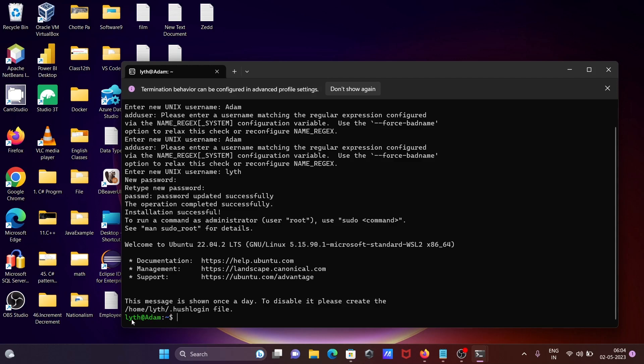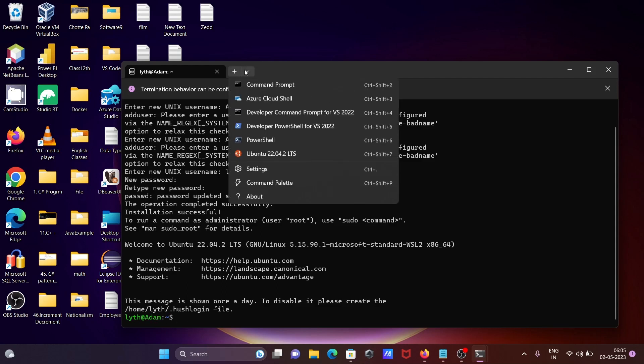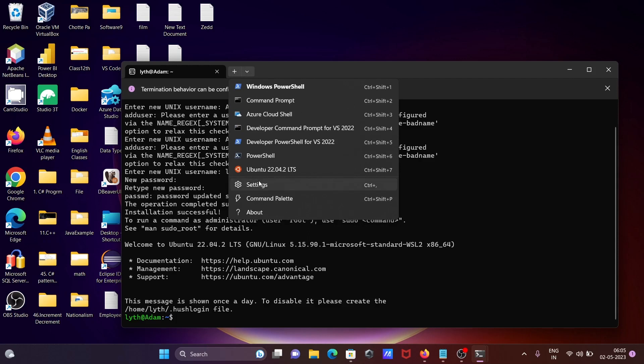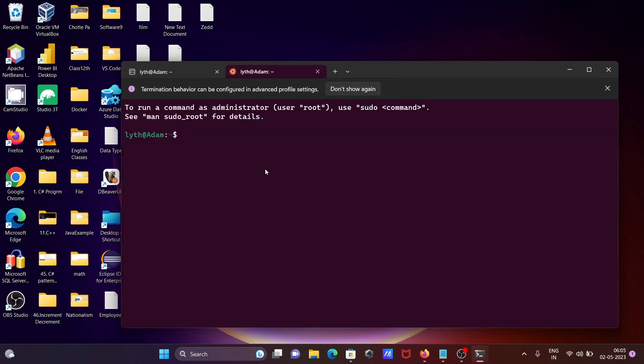So this place here you can write any command. Now if I click on there, or here you can see this. So if I write here ls.